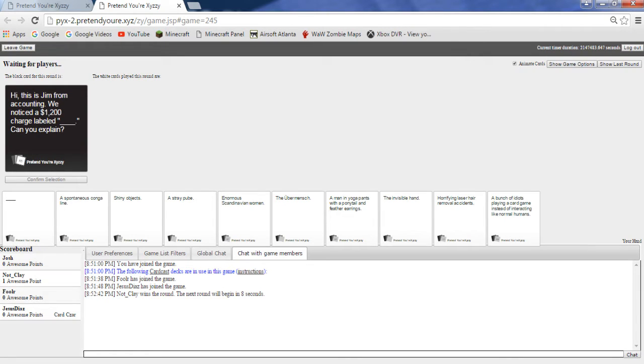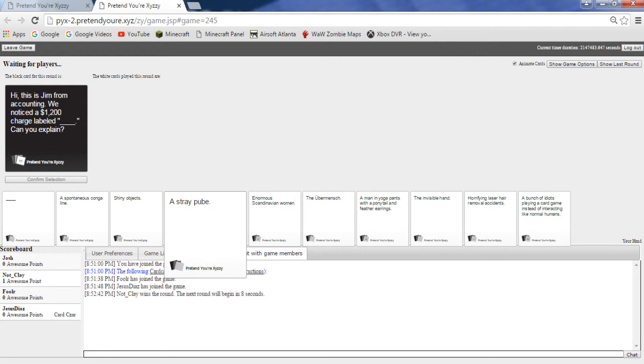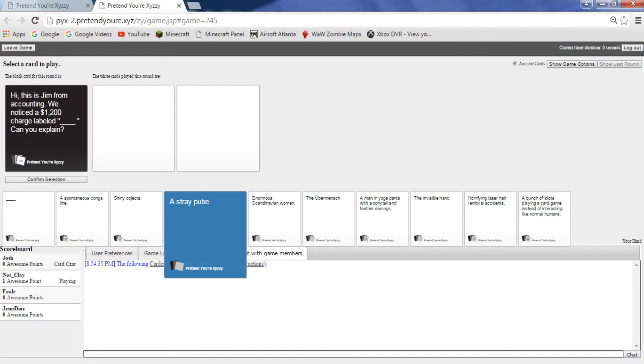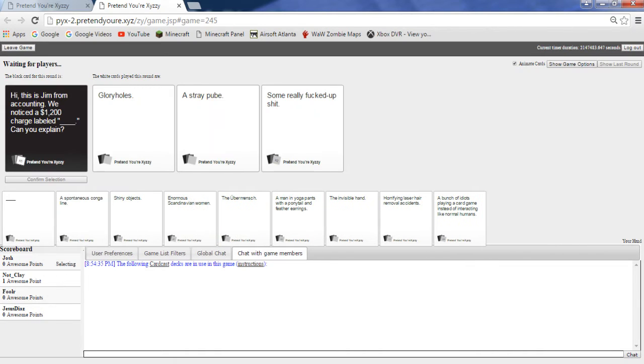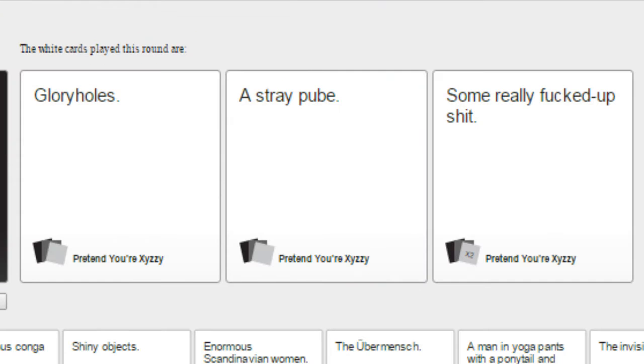What the heck, thanks Sam. Josh did you really do Cards Against Humanity? That's so lame. Hi, this is Jim from accounting, we noticed a $1200 charge labeled blank. Oh but you have to see what Jim's charge. There we go, there we go. Hi, this is Jim from accounting, we've noticed as well Sam that's definitely yours.